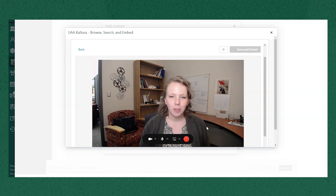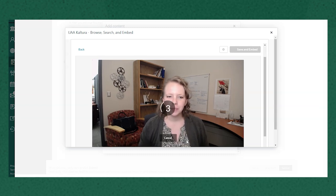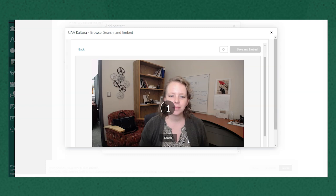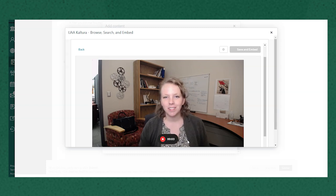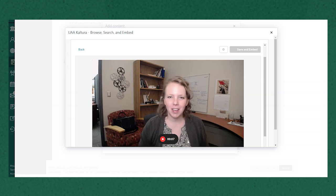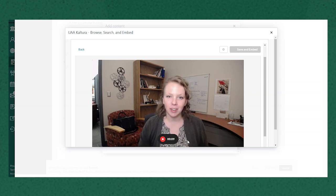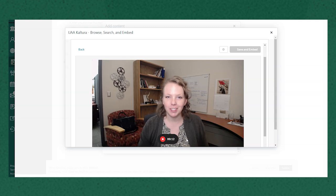So once I'm ready to record I will click this red button to start recording. And I might do a short introduction. So hi my name is Jenna. I'm an instructional designer with UAA and the Media Studio Coordinator here to help with all the video support for faculty.